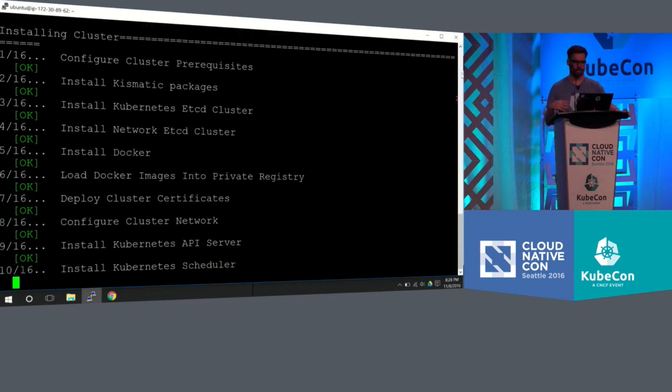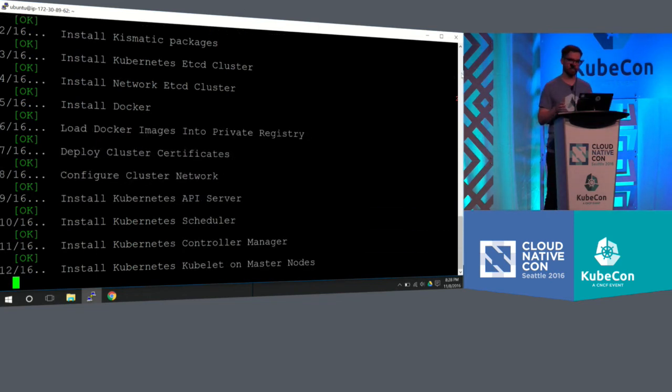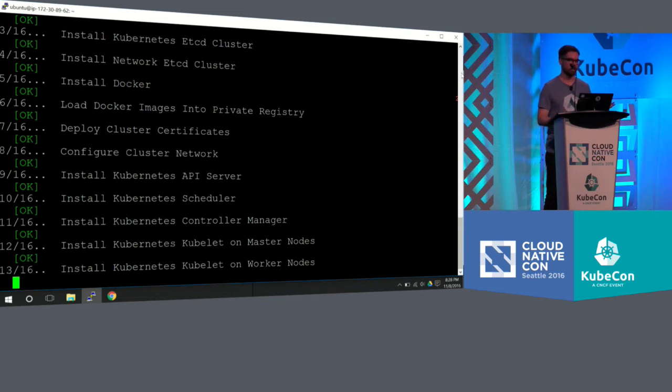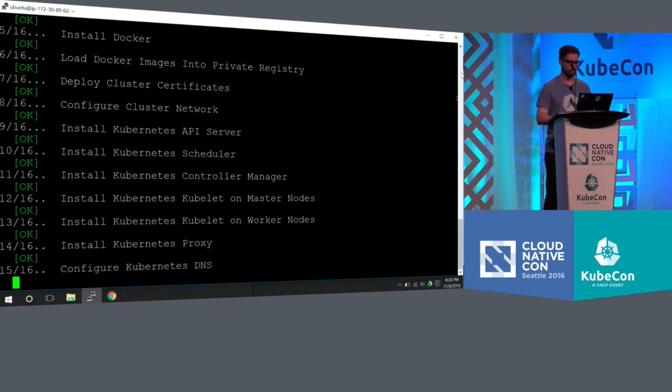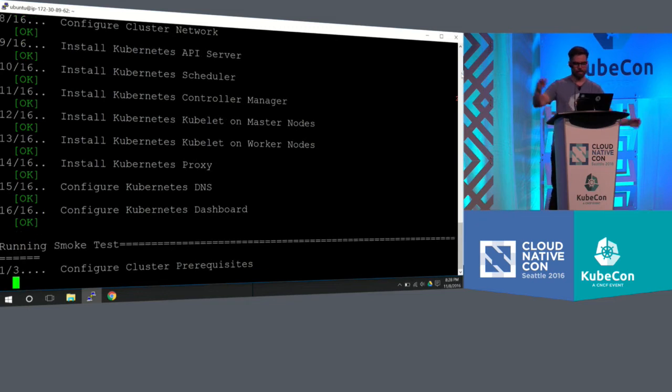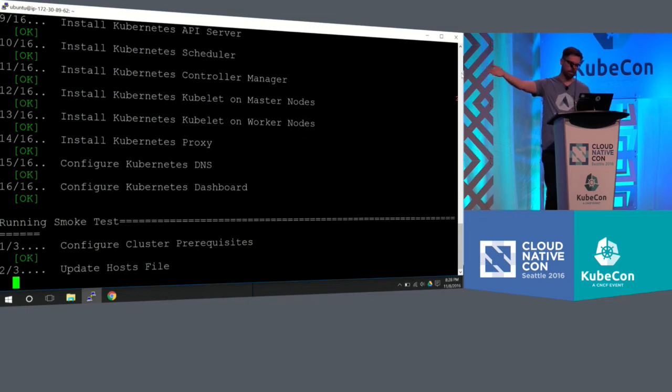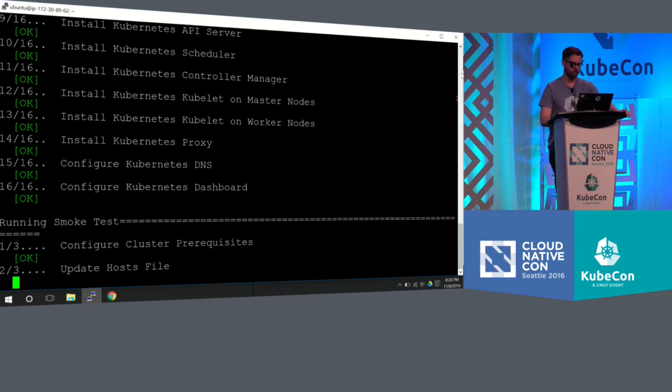It's then getting all the packages for Kismatic. It is setting up the etcd clusters on the different nodes. It's setting actually two etcd clusters on each node. One is for Calico, which requires a different version than the current version of Kubernetes. So it's actually setting up two on both. It's then installing all the different components of Kubernetes. You could see the control manager and all the kubelets being installed.